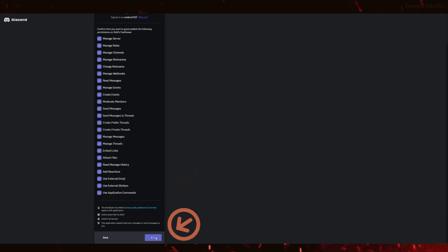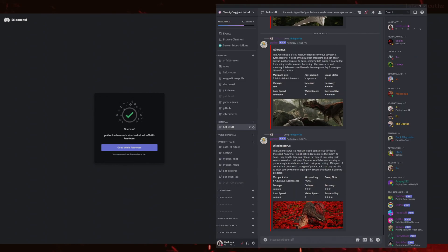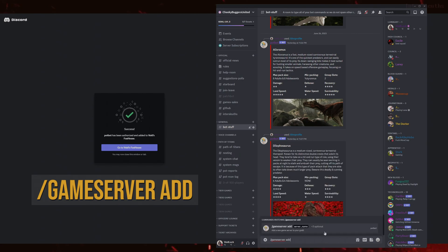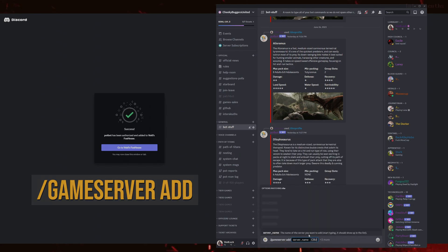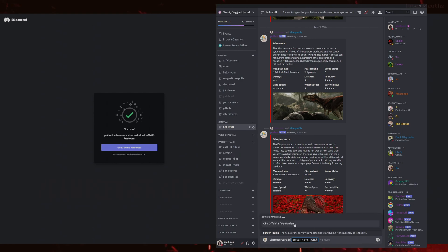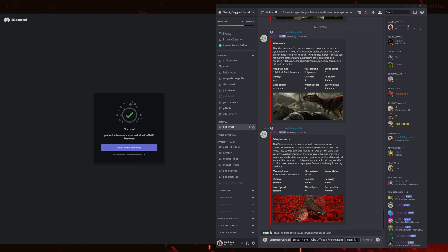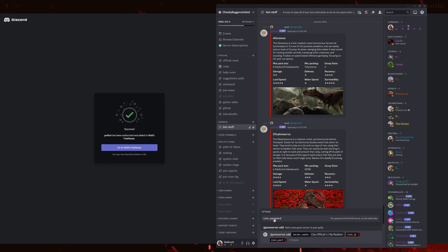Now that we have successfully invited the bot to Discord, the first step is to connect Potbot with our Path of Titans server. This is to let Potbot know what server information to use for all of its functions. In order to connect Potbot to our Path of Titans server, we will use the forward slash game server add command on Discord. We then need to provide the server name — this is the name of the server that will be registered to Potbot.